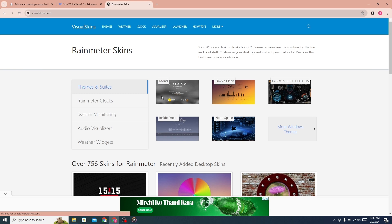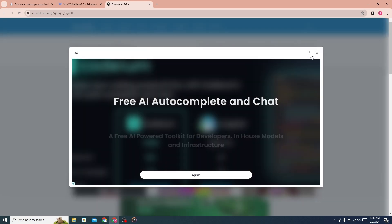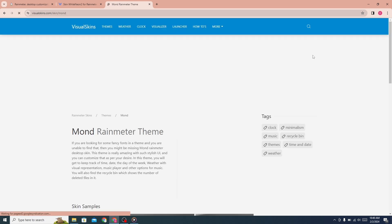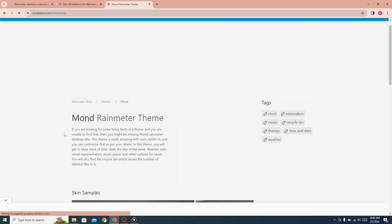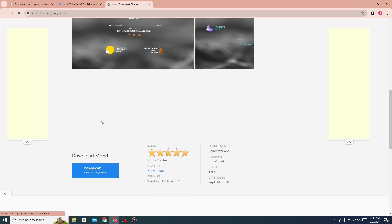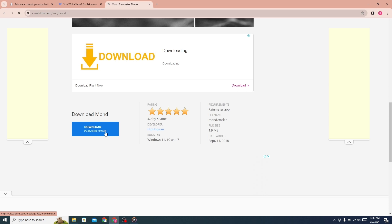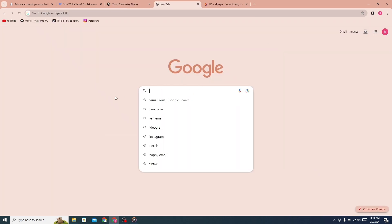Click on Mond from here. Click on the download button, then open a new tab.